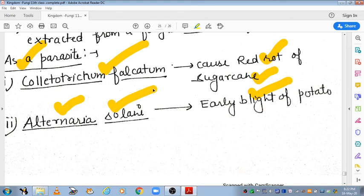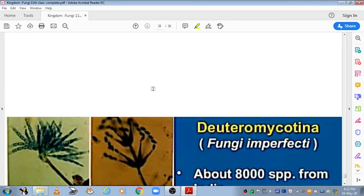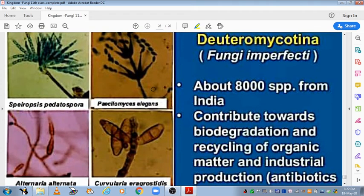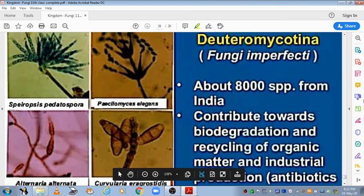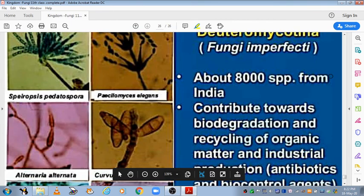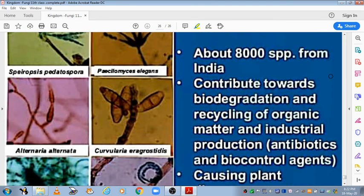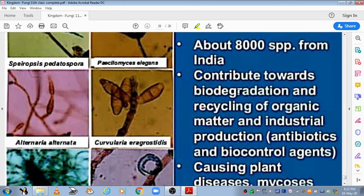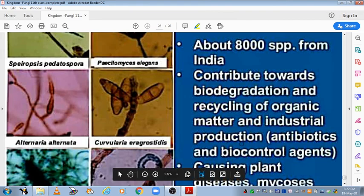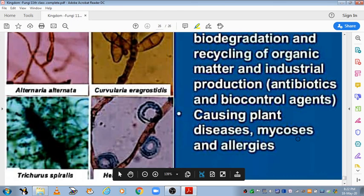These are some examples of Deuteromycetes. Images here show Sparopsis, Alternaria, and Curvularia. About 8000 species from India contribute towards biodegradation and recycling of organic matter and industrial production of antibiotics and biocontrol agents. However, they also cause plant diseases, mycoses, and allergies.